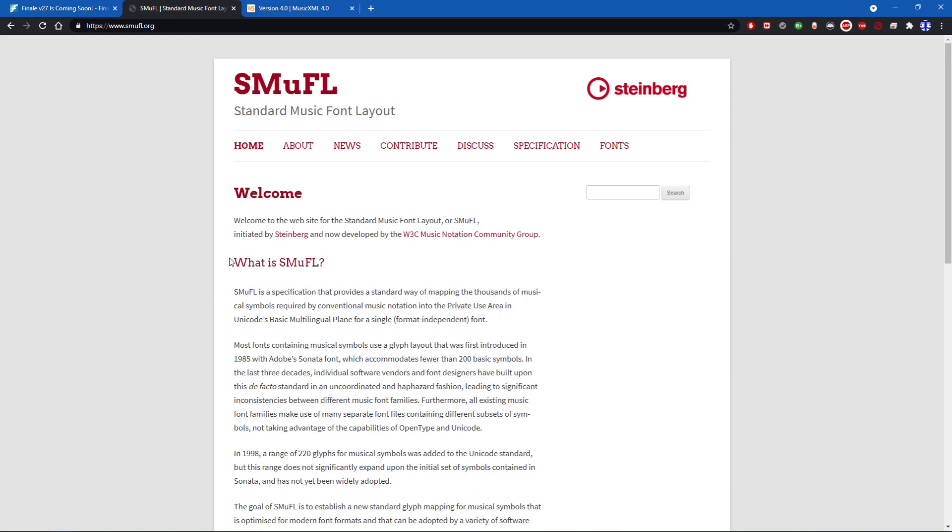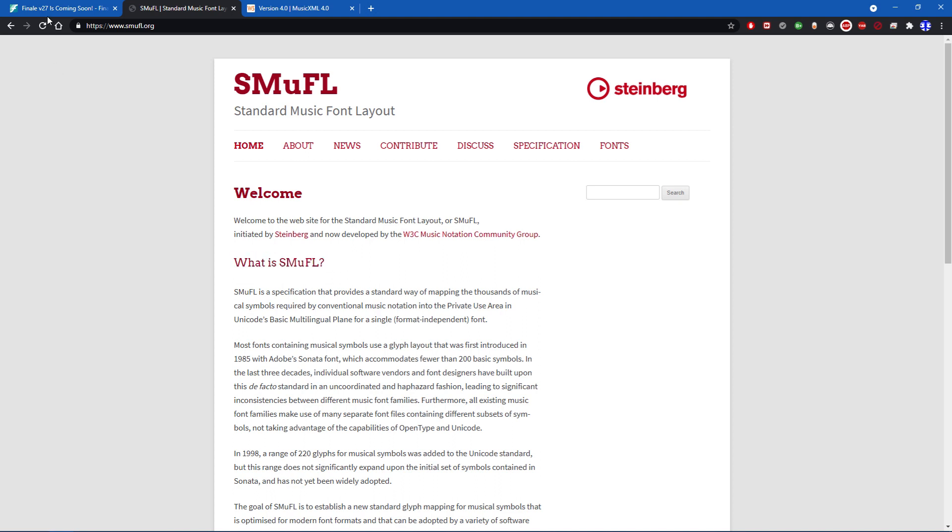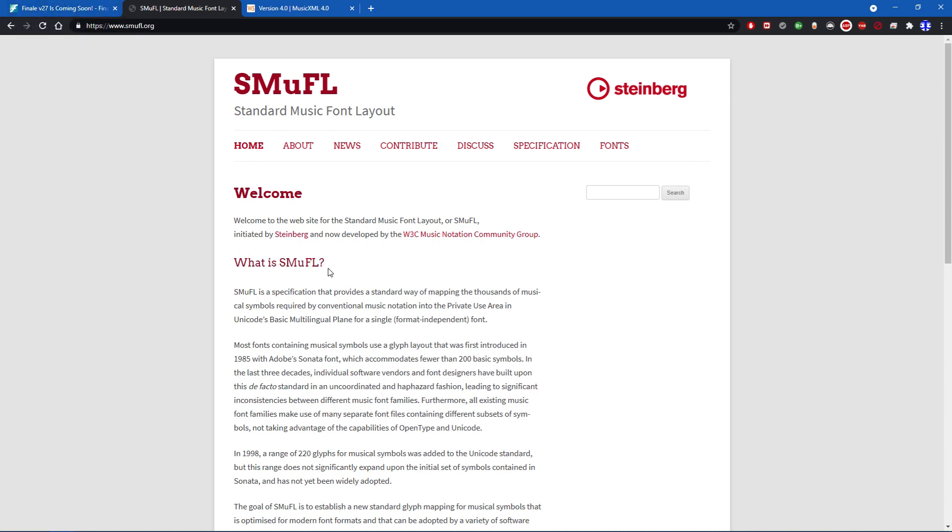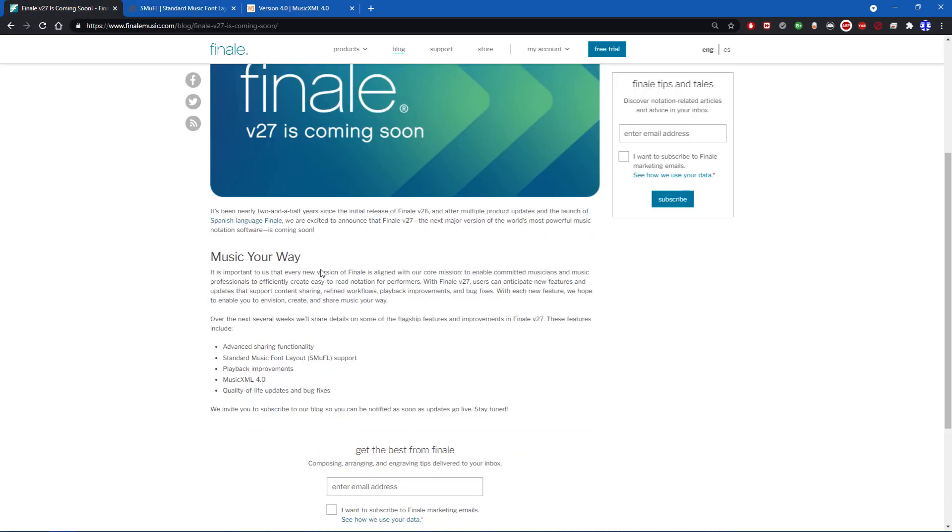This is a great change for Finale. They're finally going to integrate SMuFL support. For the average person, I don't think this will be too important. For an engraver, it might be important, but for a composer or an arranger or someone like that who just writes something on Finale and gives it to their colleagues, I don't think this will really make a difference. But it's nice to have, it's nice to see how this is coming through.